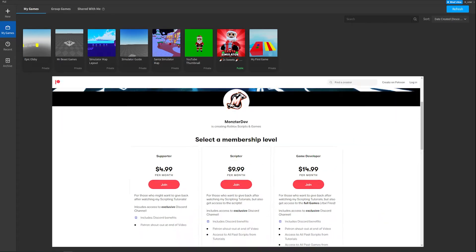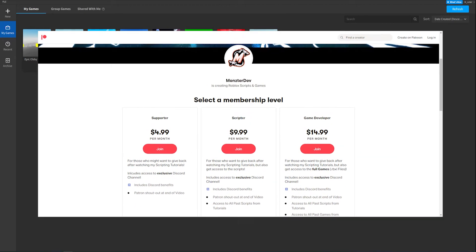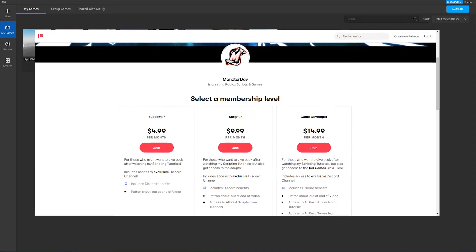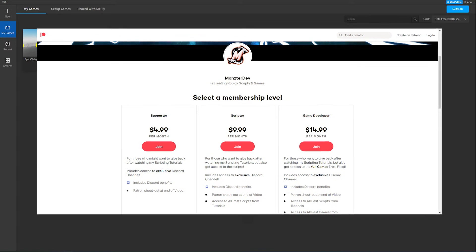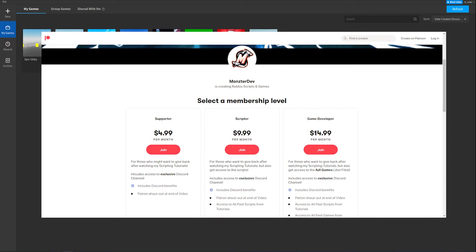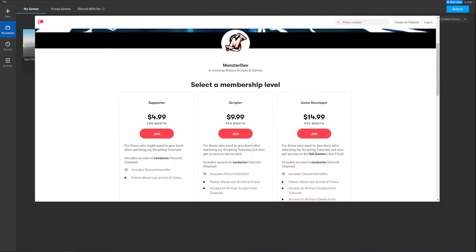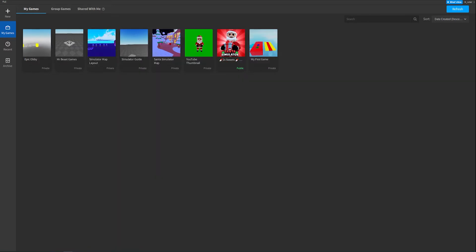I do also have a Patreon if you guys would like to support me and gain access to a lot of scripts that I've made in many of my previous videos. There's a link down below in the description to my Patreon if you'd like to support me. With that being said, let's get into it.